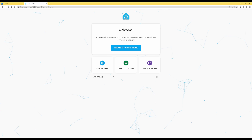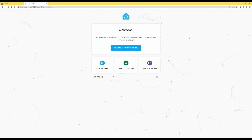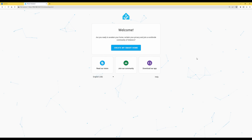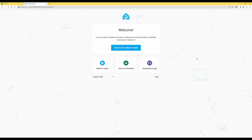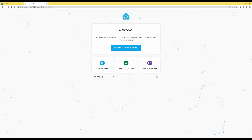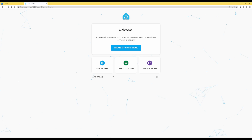That's how you install Home Assistant within a Docker container on a Synology NAS. I hope you found this video useful. Thanks for watching and keep a look out for more videos coming soon. Bye for now.